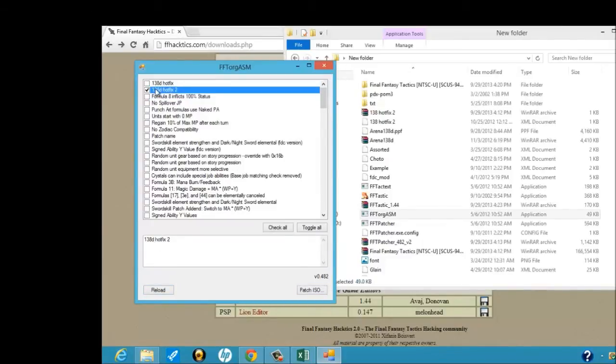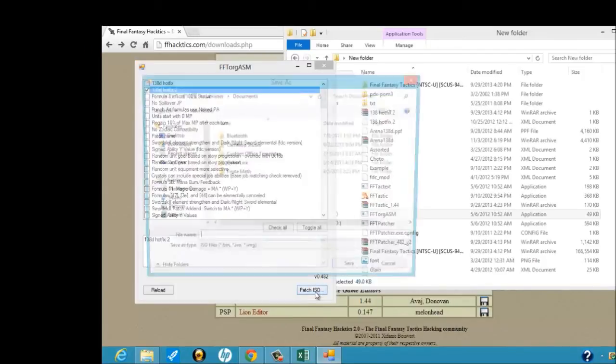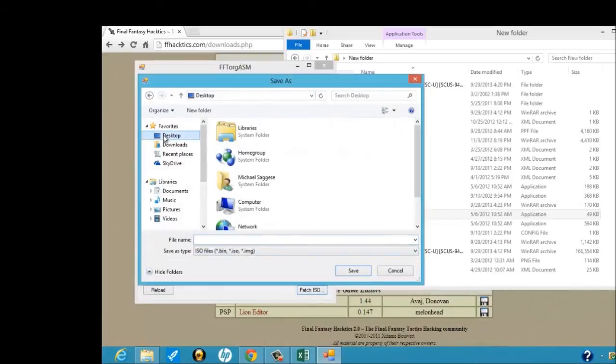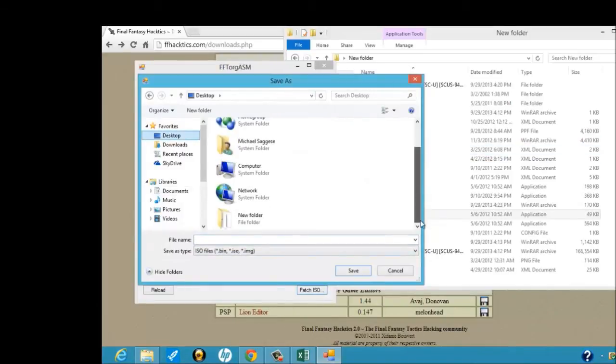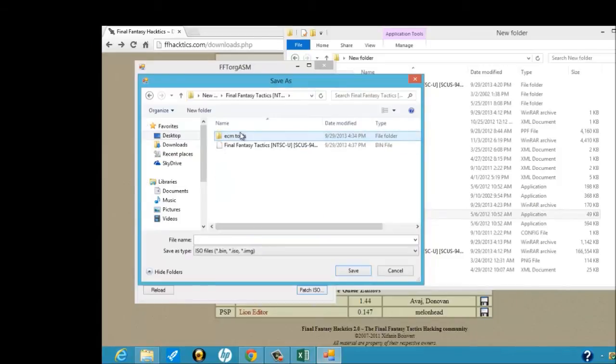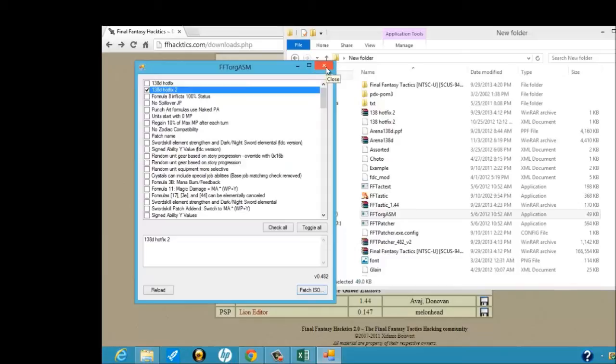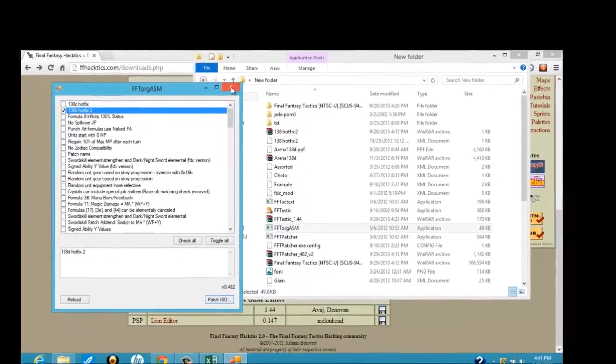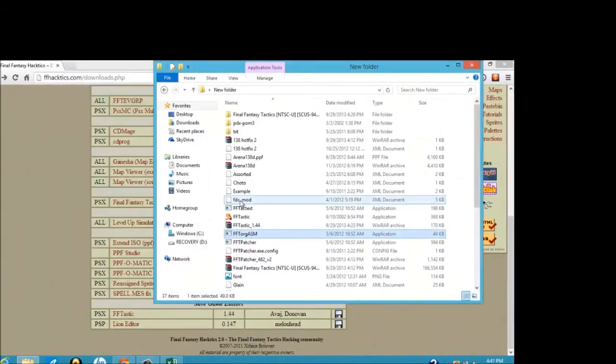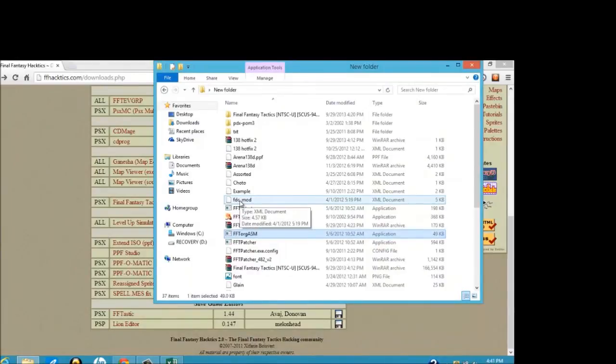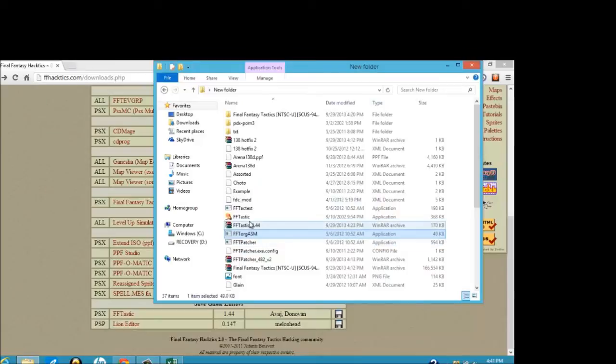All right, so you double click on, make sure you check off the 1.38D Hotfix. You want to hit Patch ISO, and then you want to find the FFT Arena image file that you patch FFT Arena with. There we go. And that's it. I know it's somewhat irrelevant to the video, but this is something that is kind of useful, just in case you ever come across a patch that has an error. As long as you get the Hotfix, this is how you apply the Hotfix.